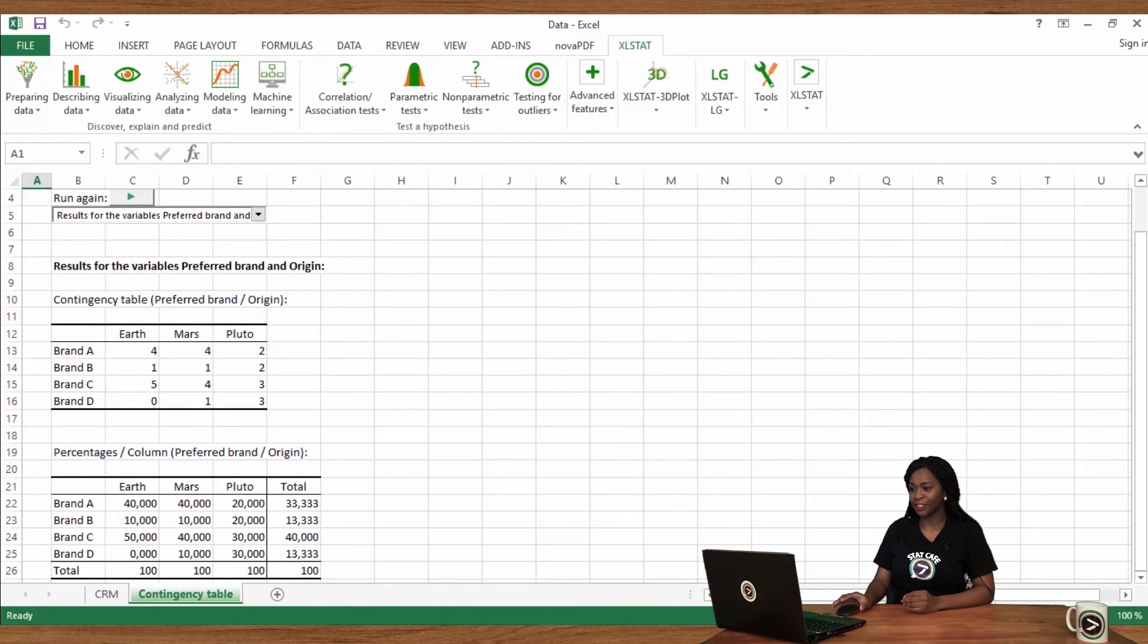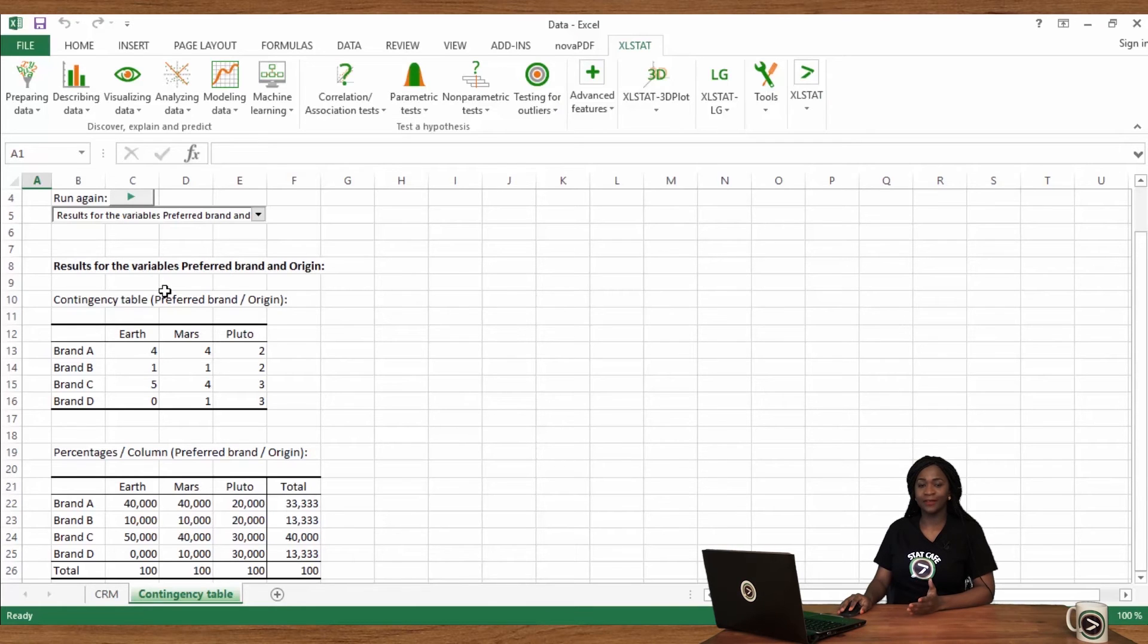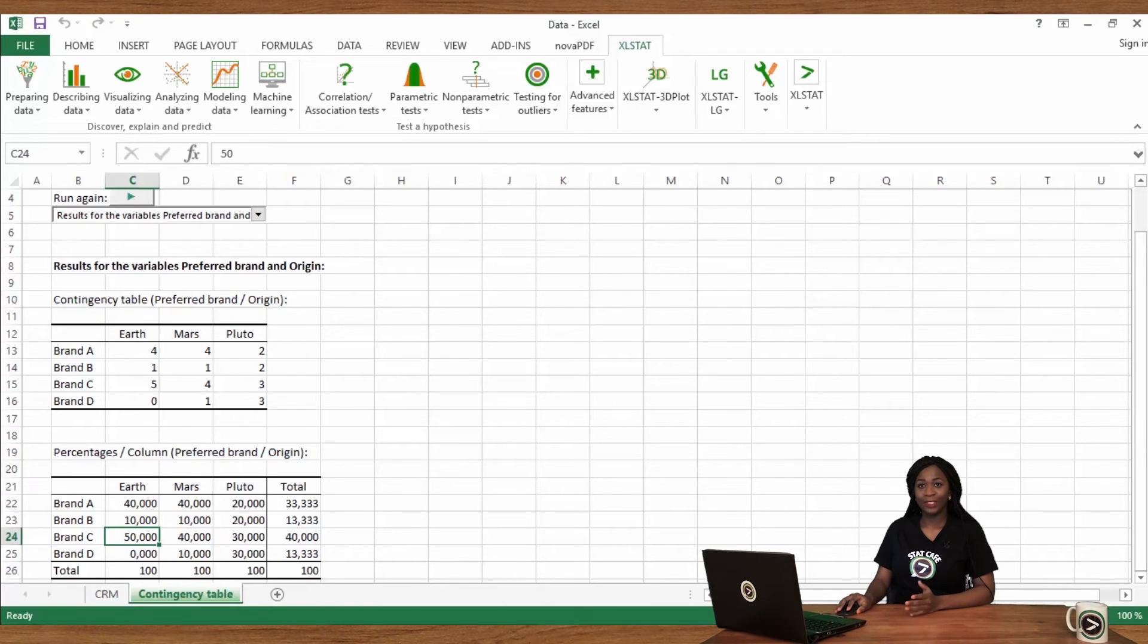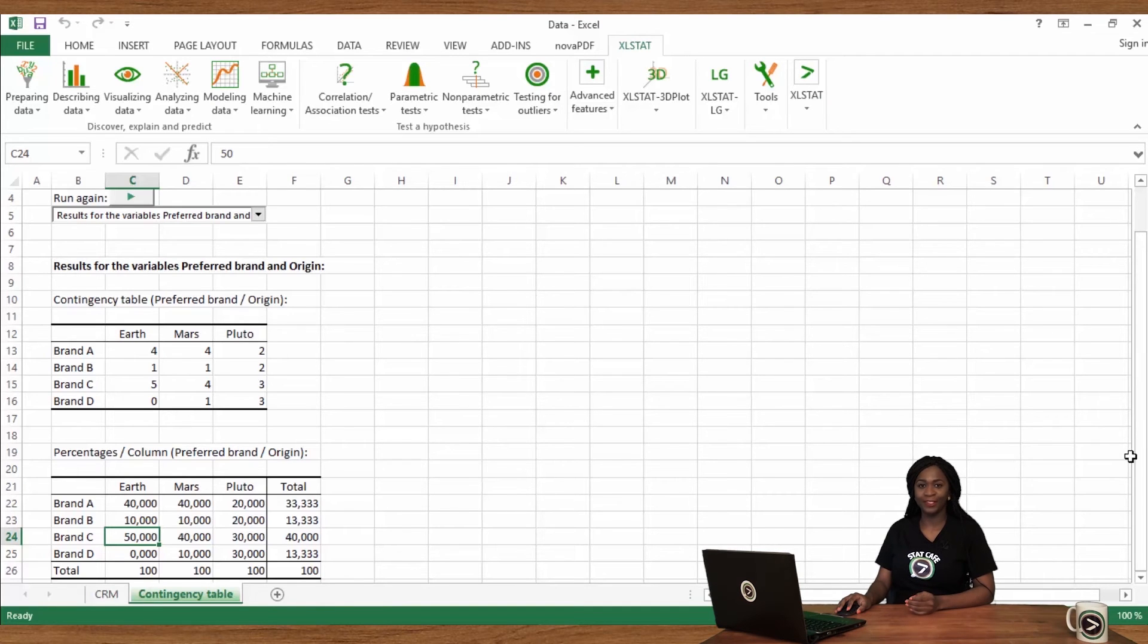Here are the results. It is expressed first in frequencies and then in percentages. We see here that brand C is particularly preferred on Earth compared to other brands.